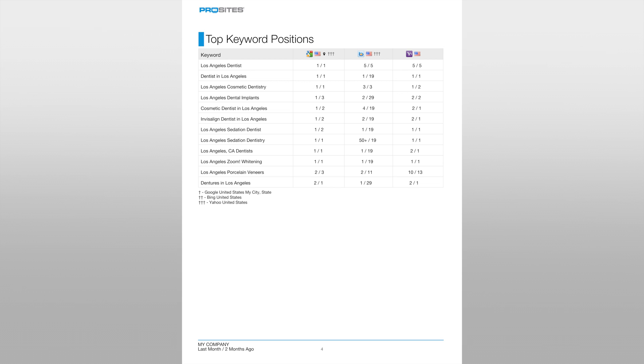On the left hand side of the table you'll see the keywords that were selected for your campaign. It is important to keep in mind that these are not the only keywords your website is being optimized for. These are just the keywords we are tracking and they can be changed at any point during the campaign.